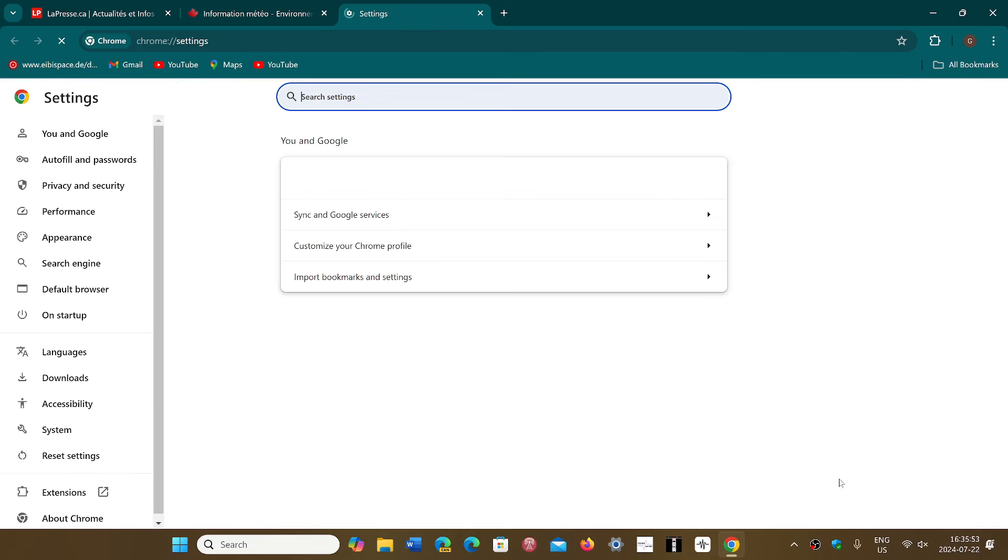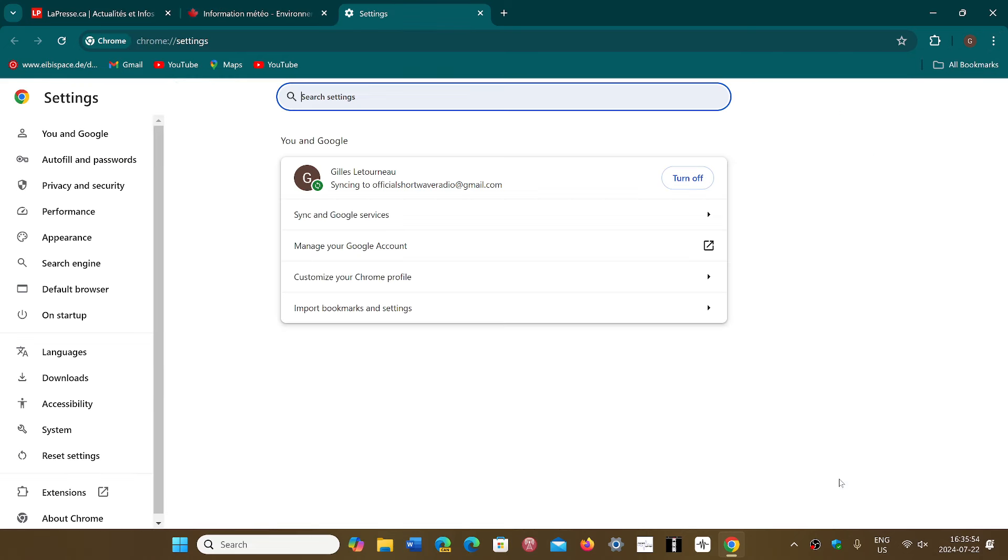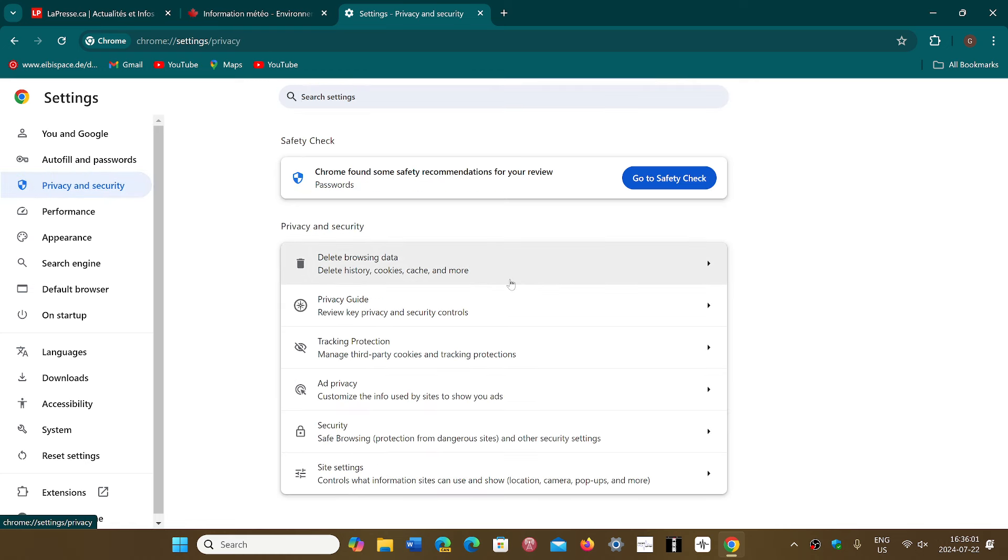But they will also give you the possibility to say, I don't want to use the Privacy Sandbox system that is Google's own ecosystem of ads. I want to have the standard third-party ads coming through like it used to be.